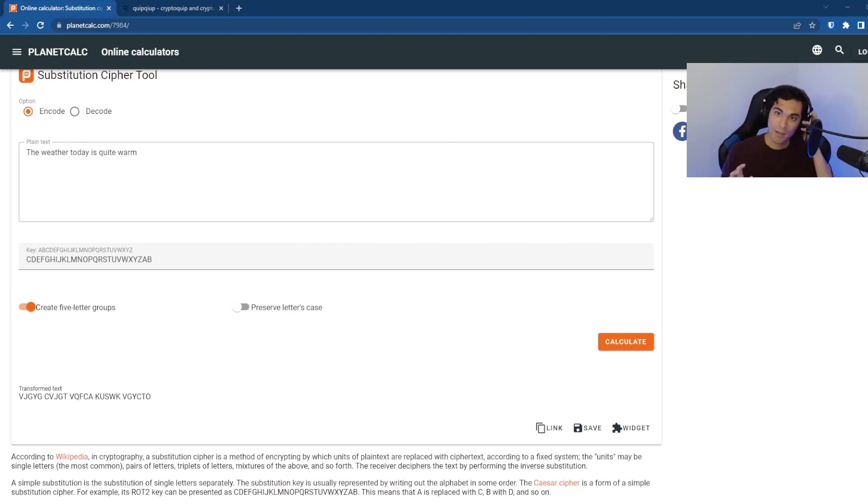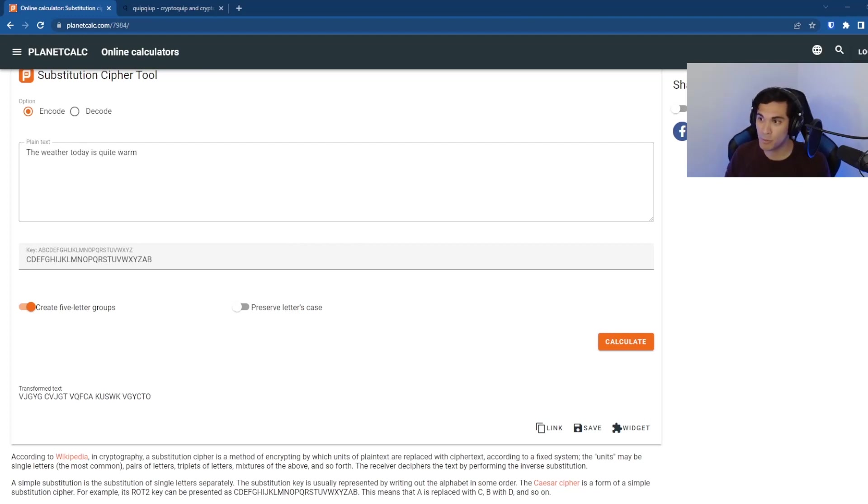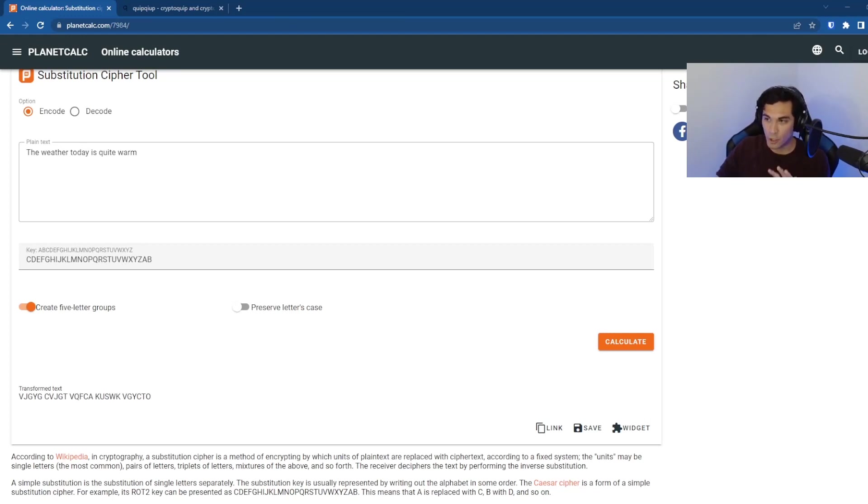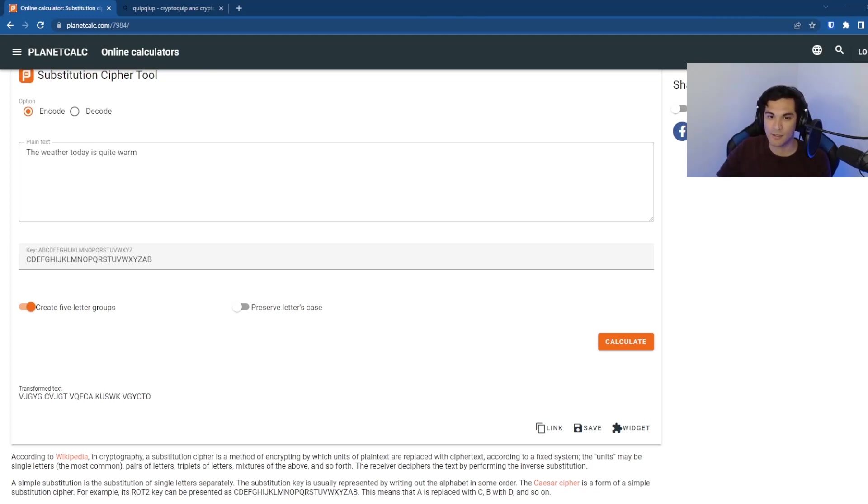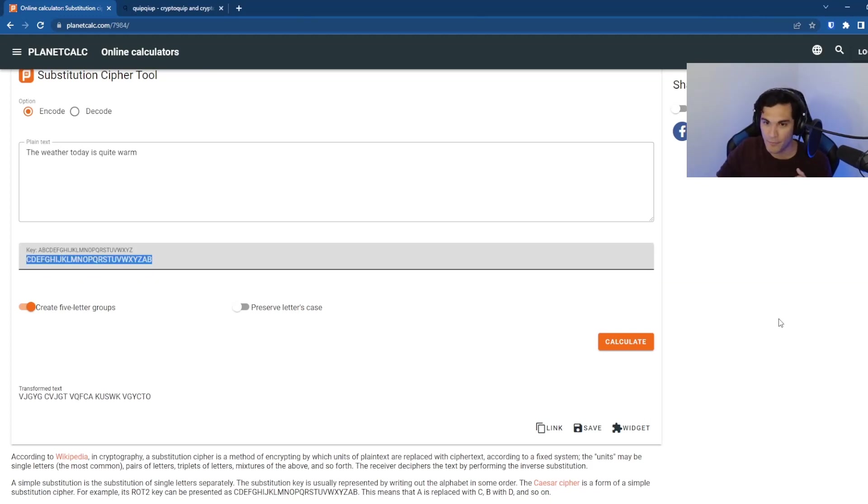And what the substitution cipher tool in planet calc is going to do is it's going to take in our plain text message there. And you can see below that is this key, this key right here that I'm highlighting.